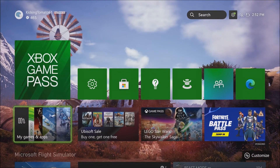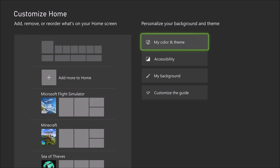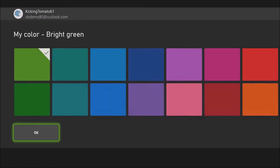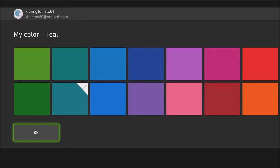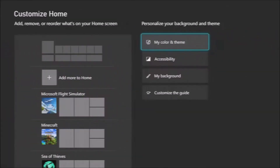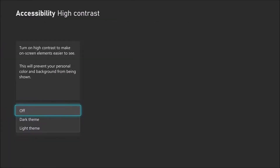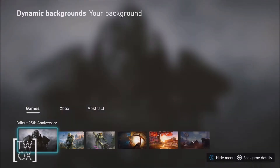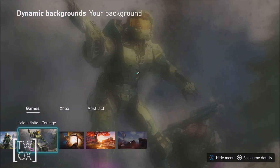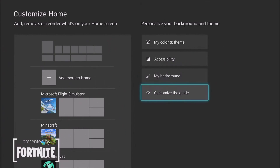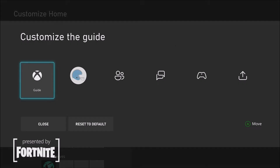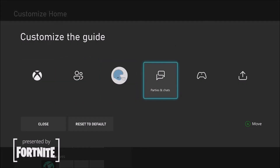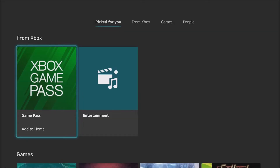Let's give your dashboard some style. By simply pressing the View button, you can pick a color and theme that's perfect for you, set up accessibility features, choose dynamic backgrounds, customize the guide, and add or rearrange content blocks.